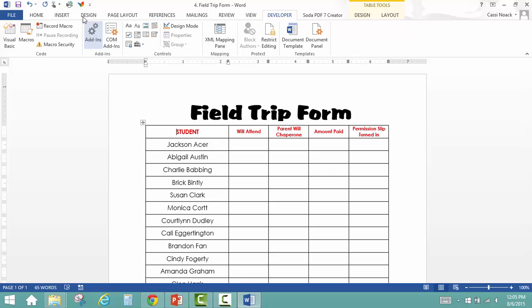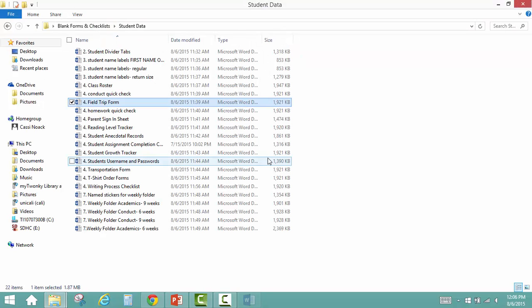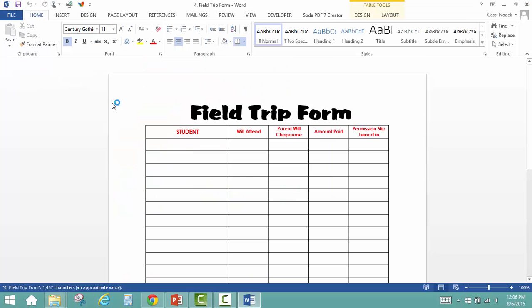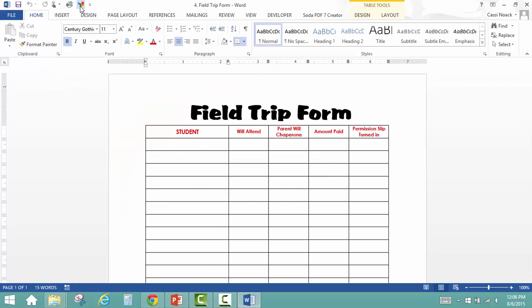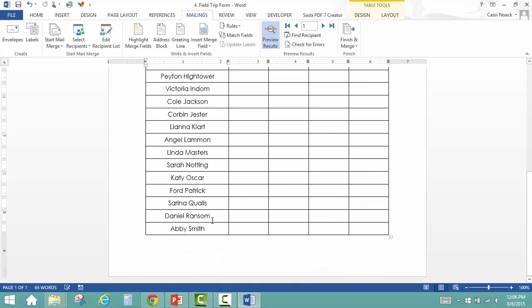And now our macro is up here. Sometimes it's down here somewhere. But I'm going to X this out without saving so that I can show you when I go back in. I can import my students with just a click of that macro and then it's ready to print.